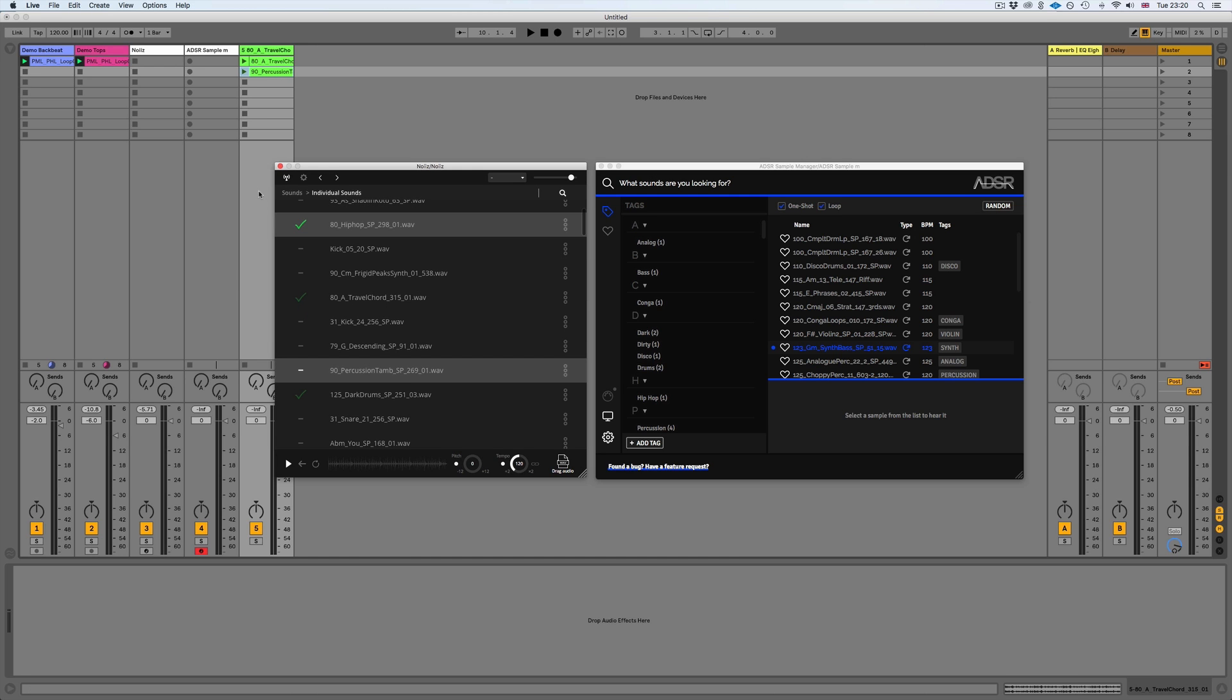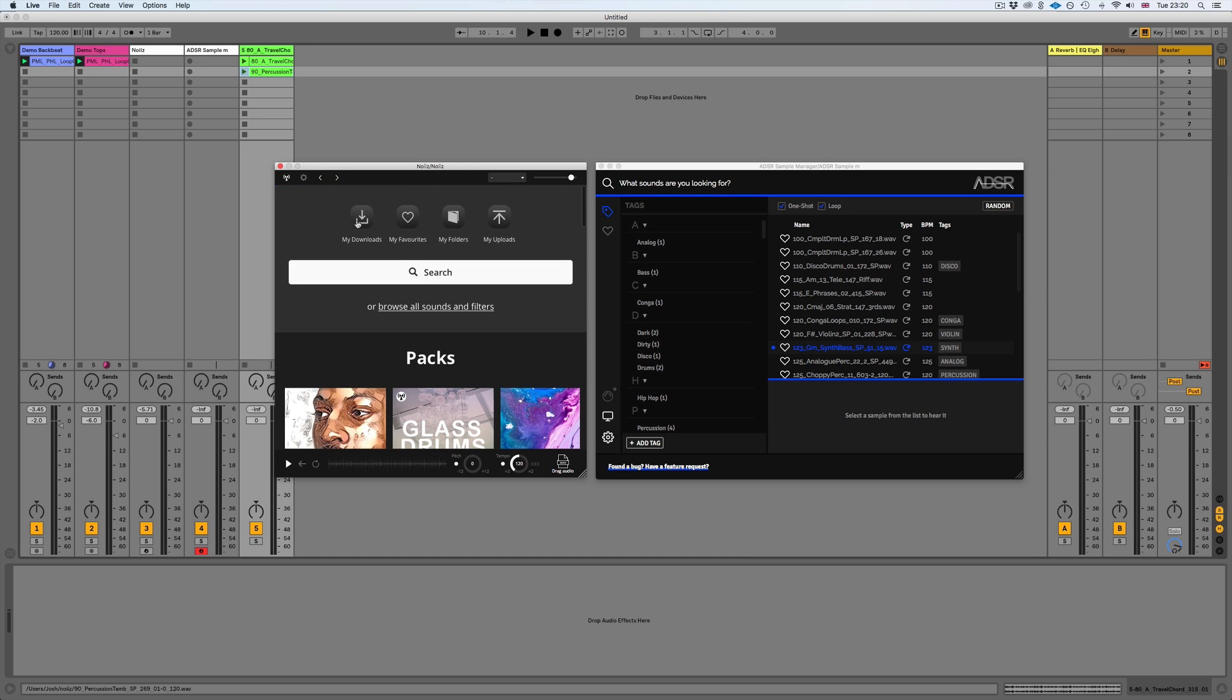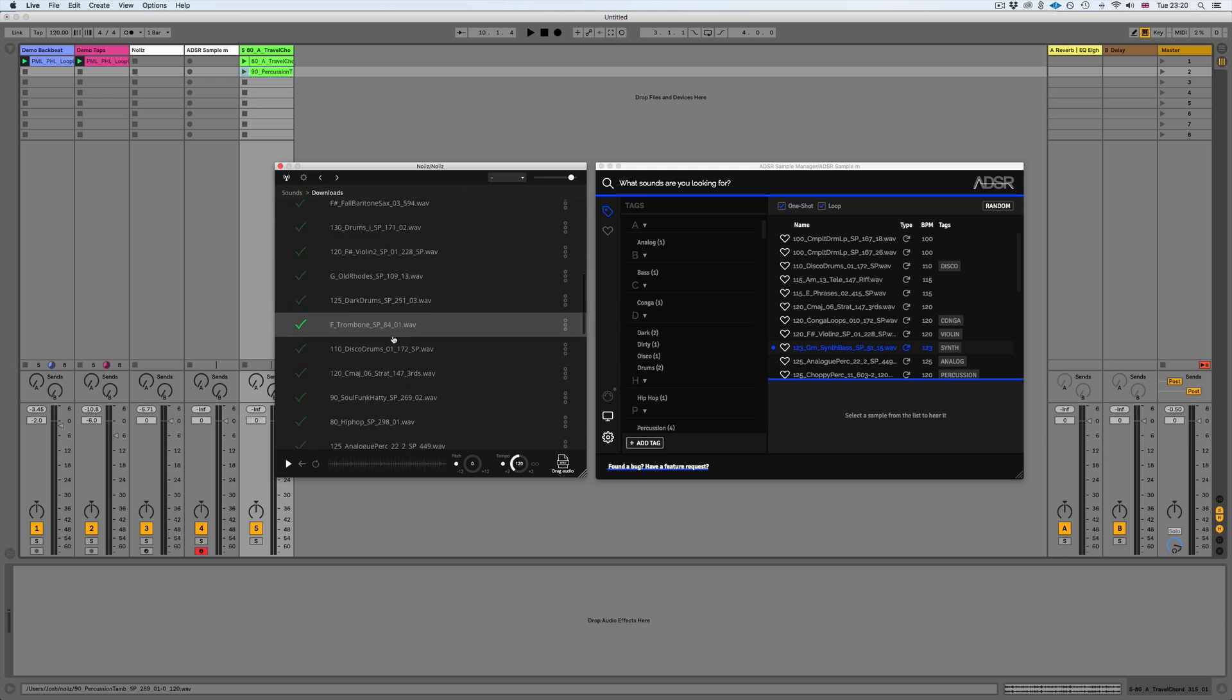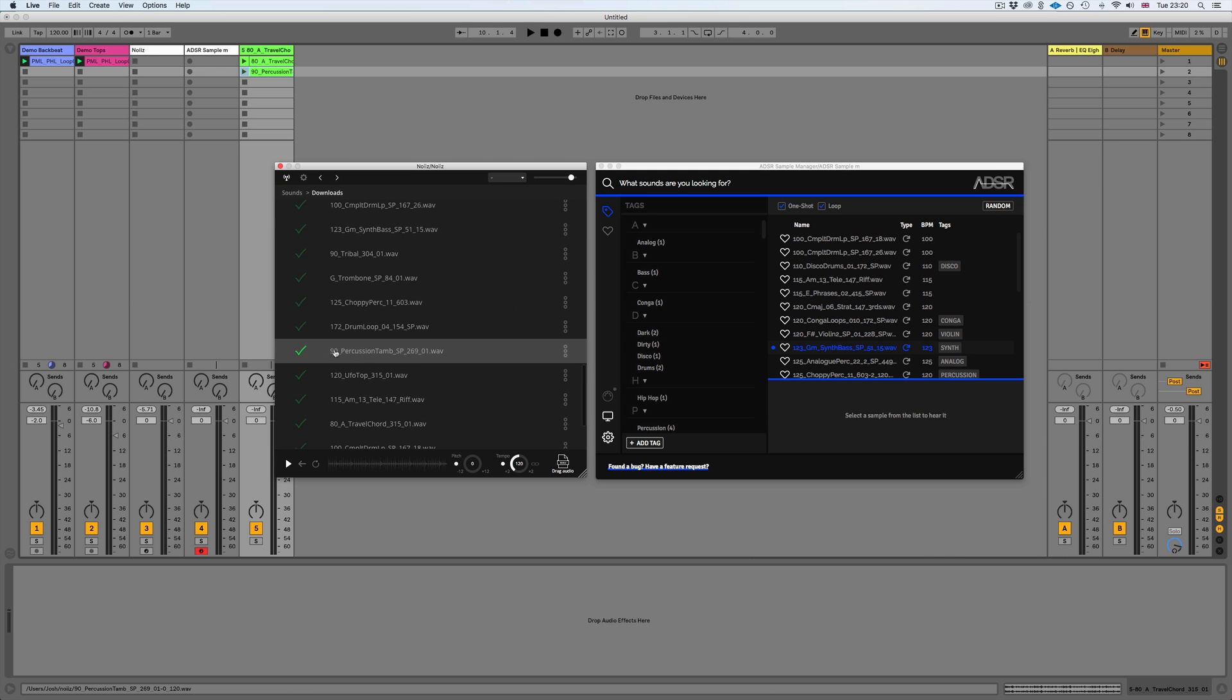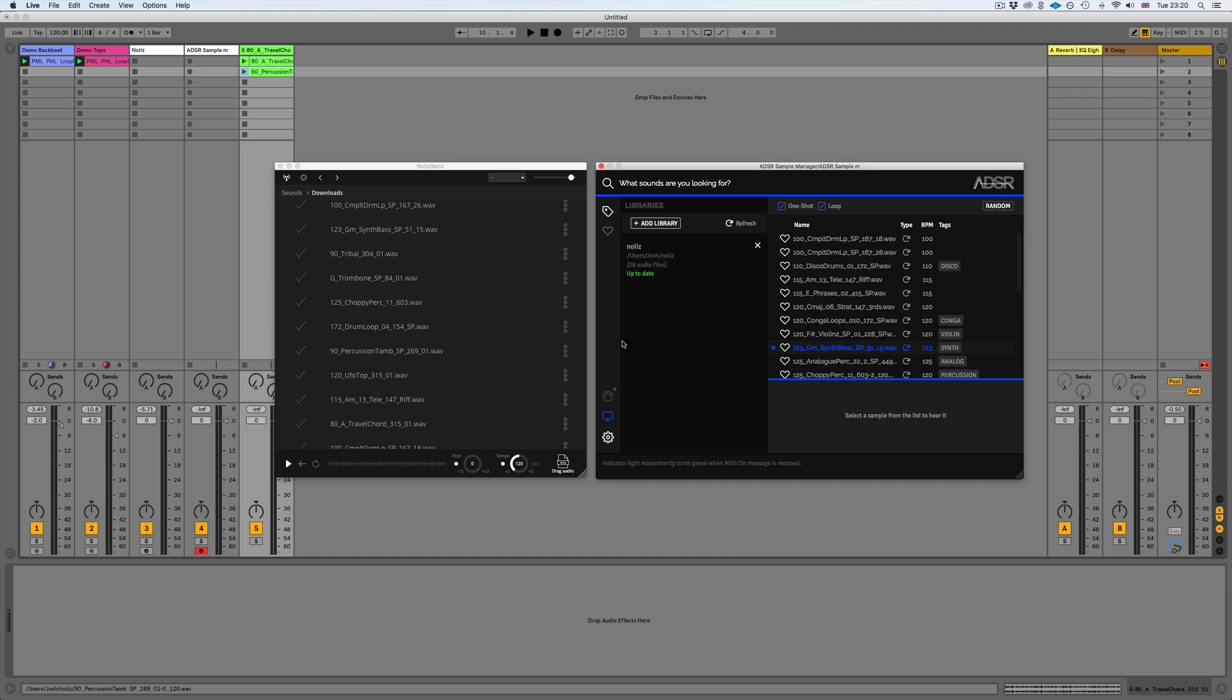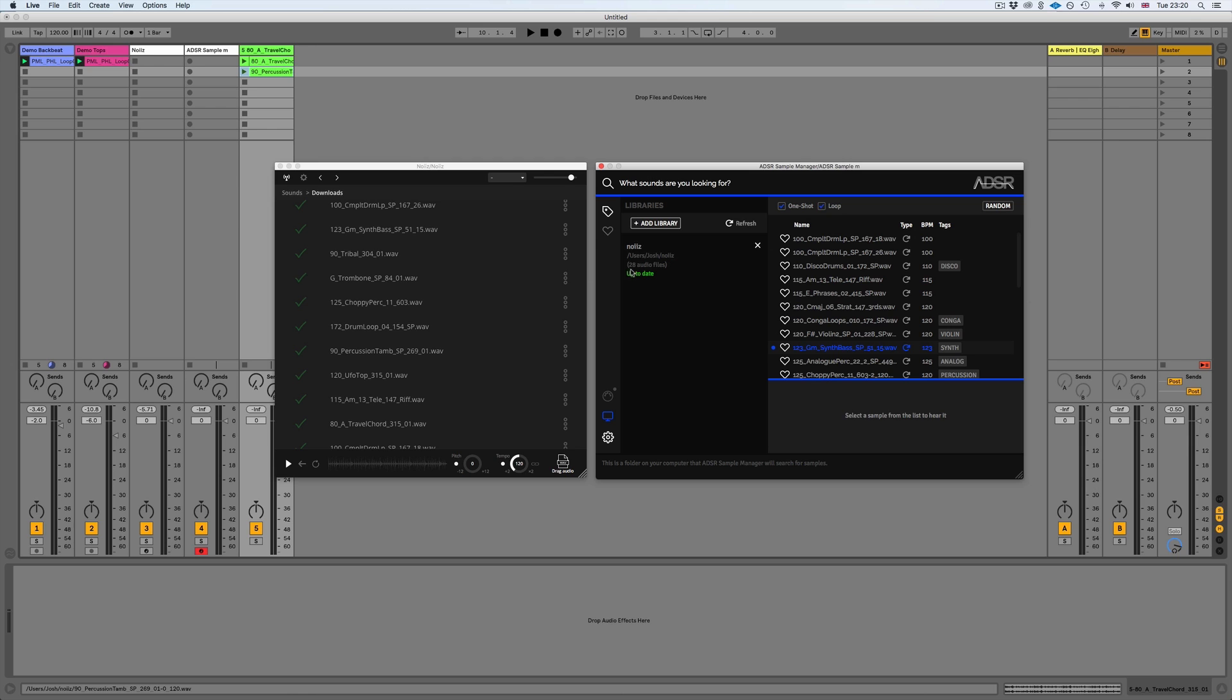So just to show you this, if we go to downloads we should now find it here. There we go, 90 percussion tamb. Because it's now in our noise folder, if we just go back to our library here, our noise library, you can see it's got 26 audio files. All we have to do is hit refresh and you can see it's now updated—it's got two more.